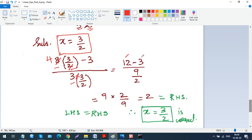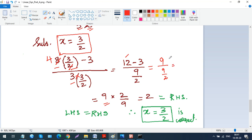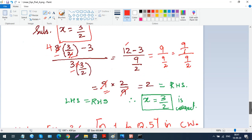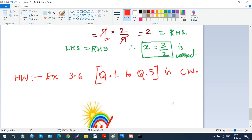So we have 9 ÷ (9/2). Writing 9 as 9/1, the division becomes 9/1 × 2/9. The 9s cancel, leaving simply 2, which equals the RHS. Since LHS = RHS, x = 3/2 is confirmed as the correct answer.